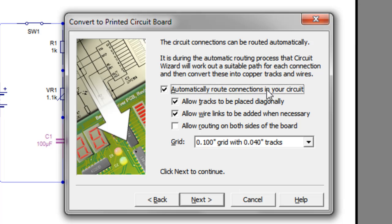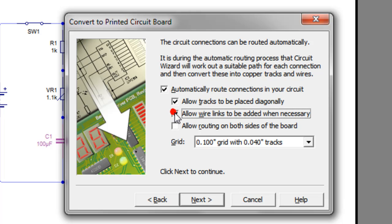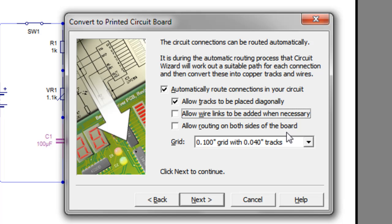Then I want it to automatically route the connections. I'll allow it to place the tracks directly. I don't want there to be any wire links because it's unnecessary on the board of this size. And I don't want routing on both sides of the board.